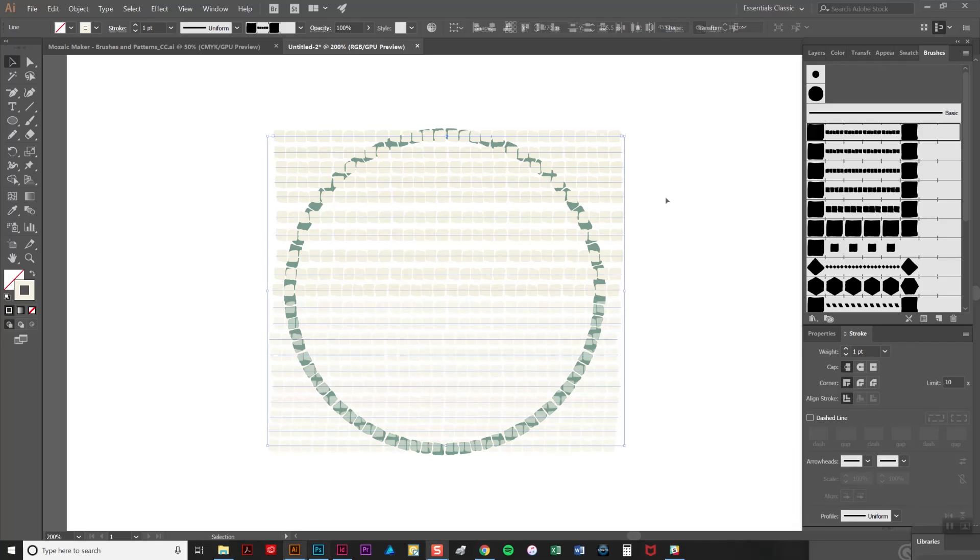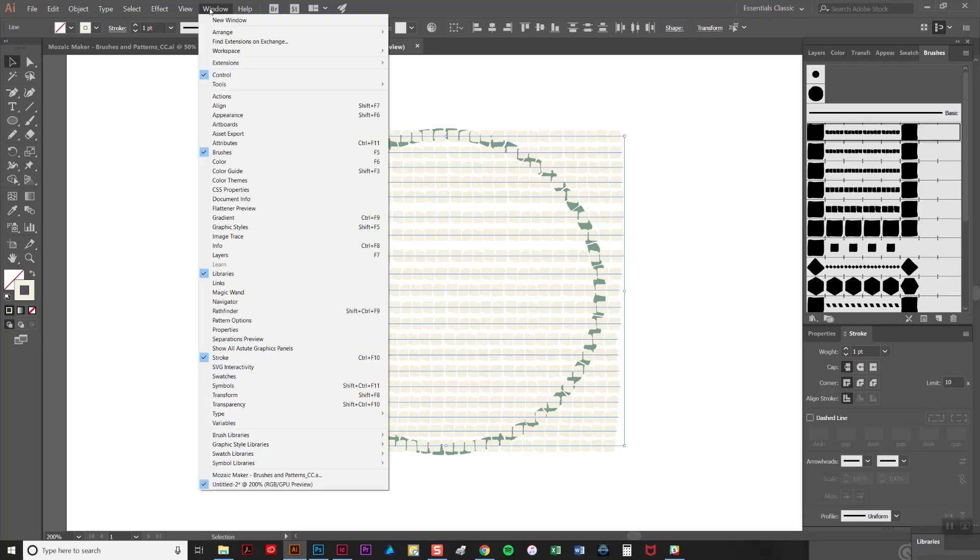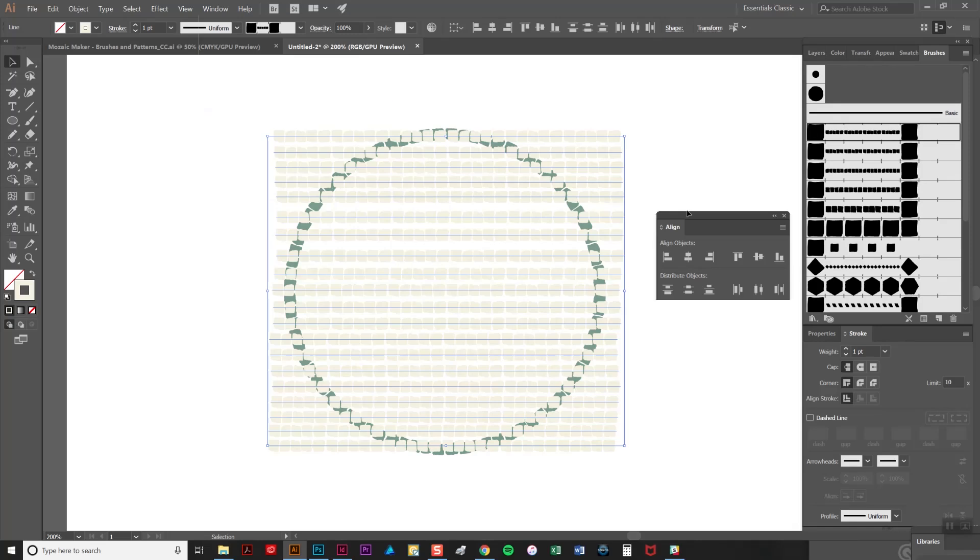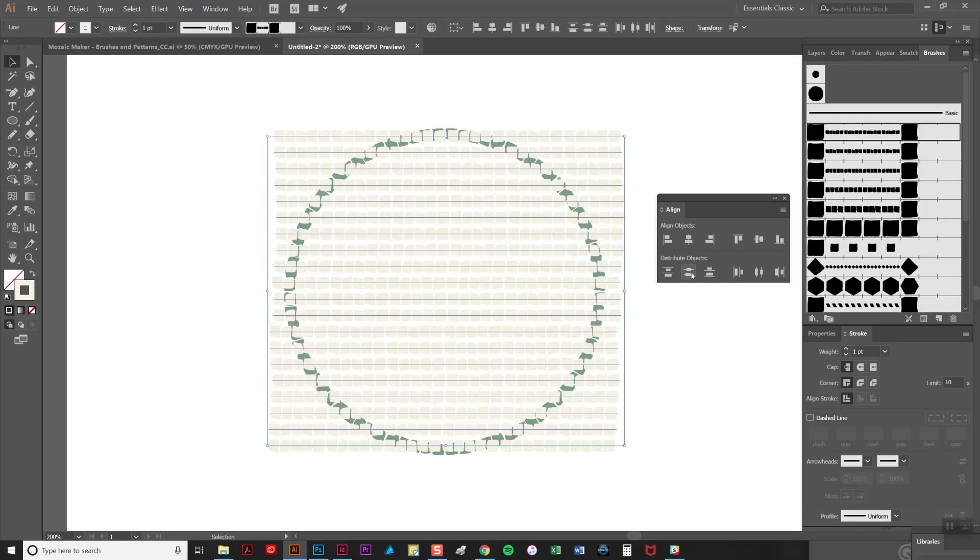As you can see these lines of tiles are fairly unevenly placed so we're going to use the align tab to correct this. You'll find that in the windows menu here and you'll also find a repeat of it in the options bar at the top of your screen. To use it we're just going to select all of the lines here and then click on vertical distribute center and it instantly distributes each line with an even spacing.